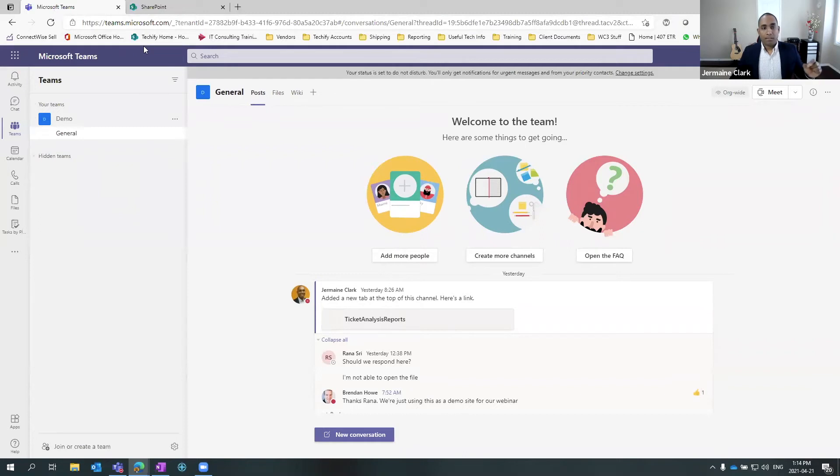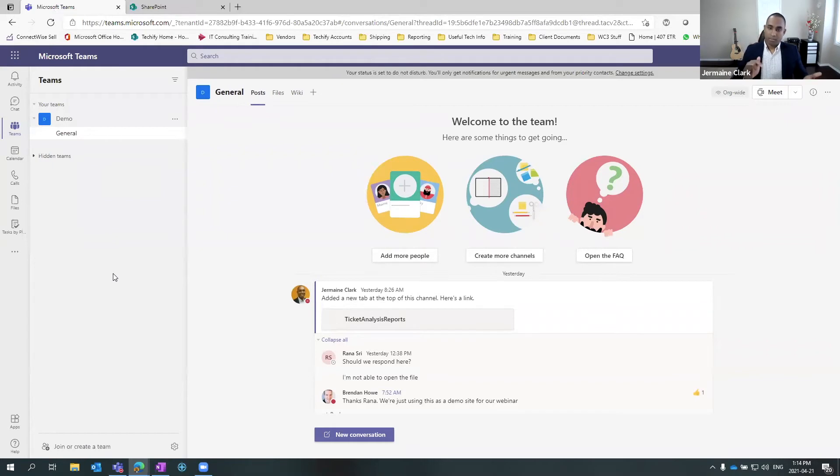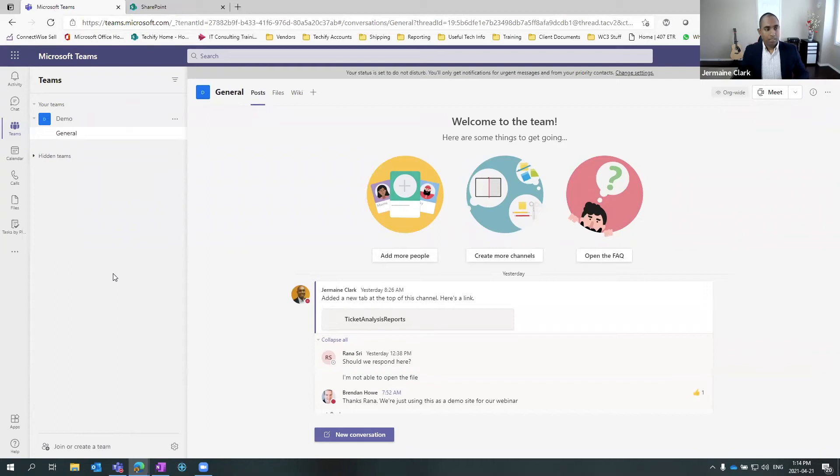And the third way that I can access it is through my mobile phone. So you can open up your mobile phone. You can have your Microsoft Teams app there. You click it like any other app. It launches on your phone.